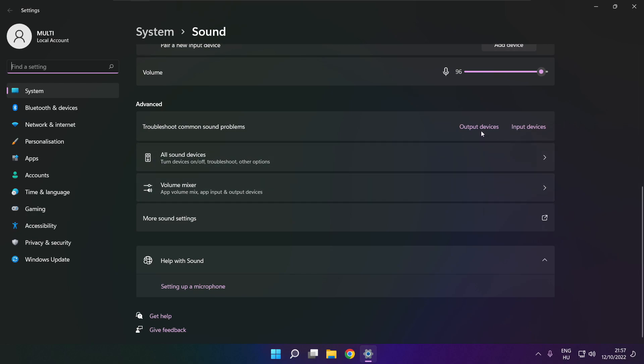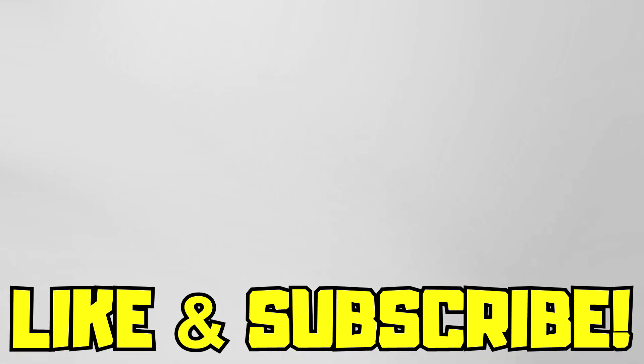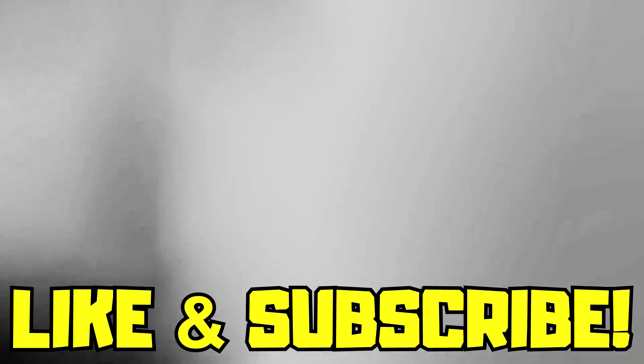Troubleshoot common sound problems. Click output devices. Wait. Problem solved. Subscribe.